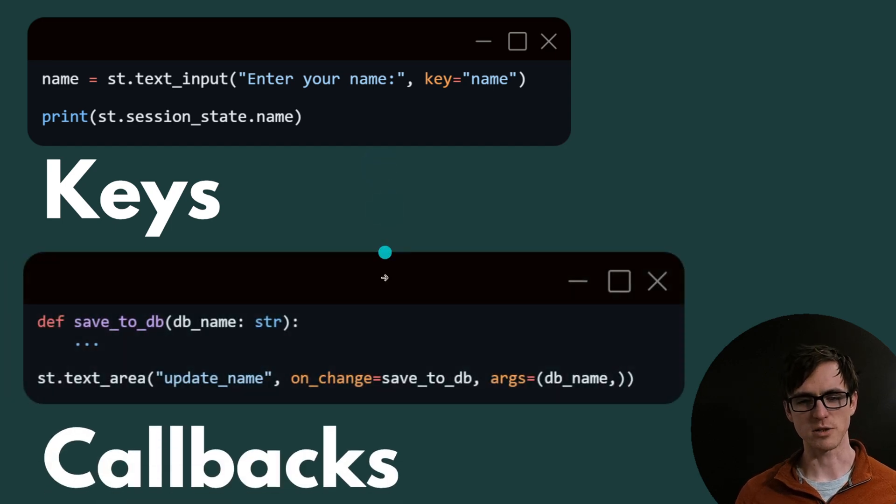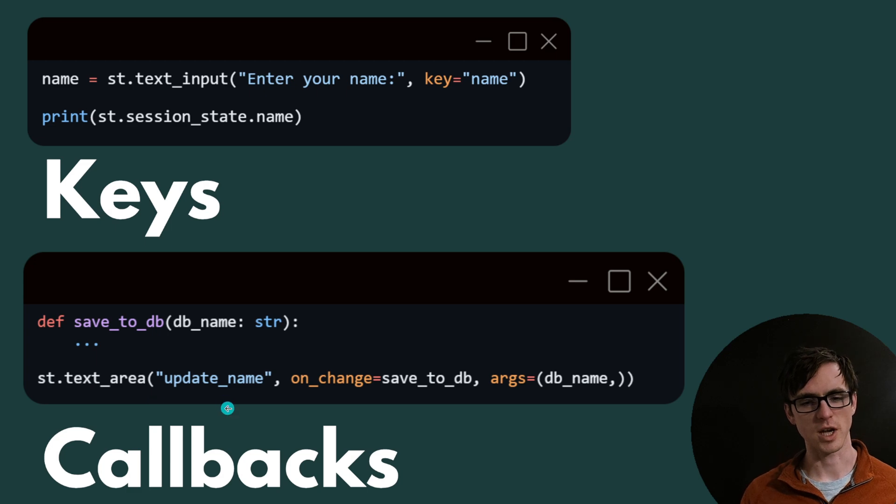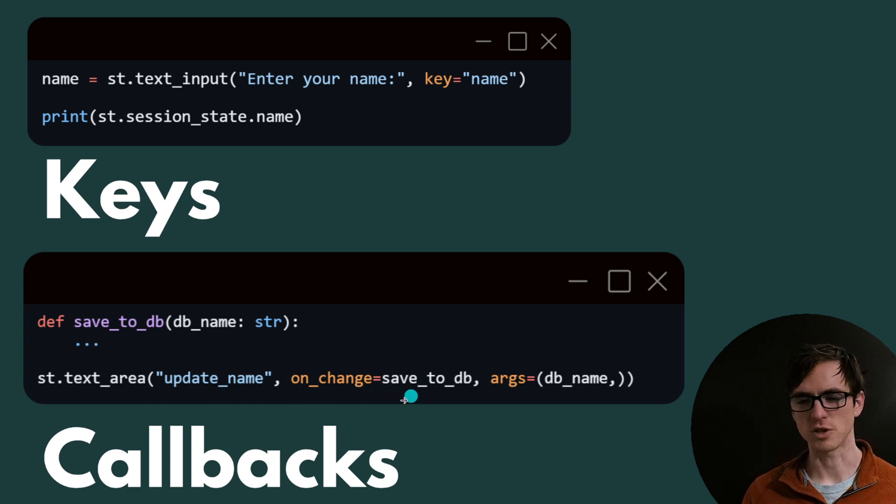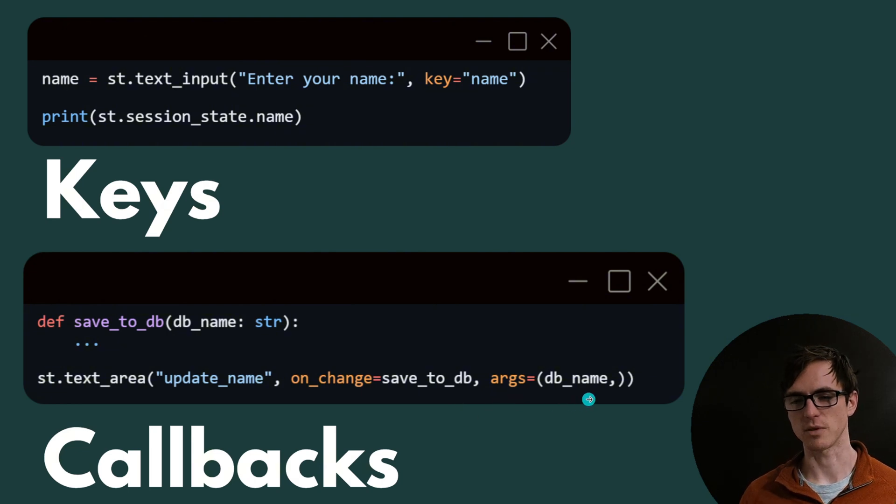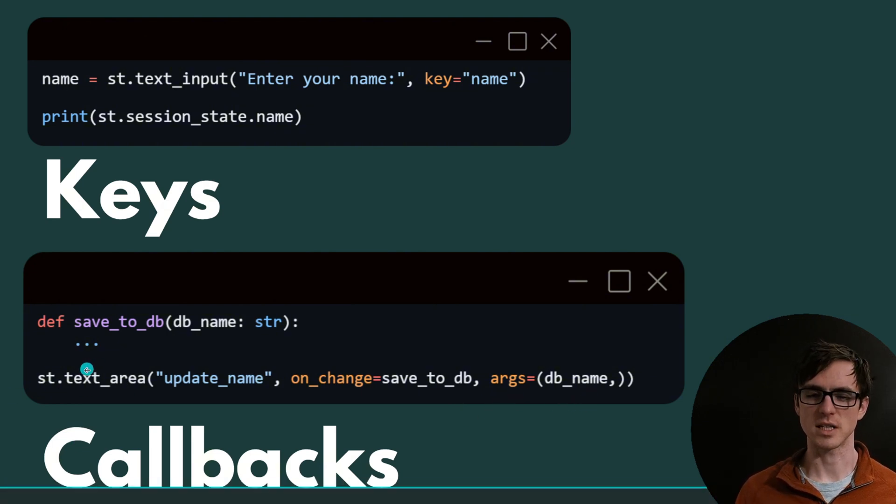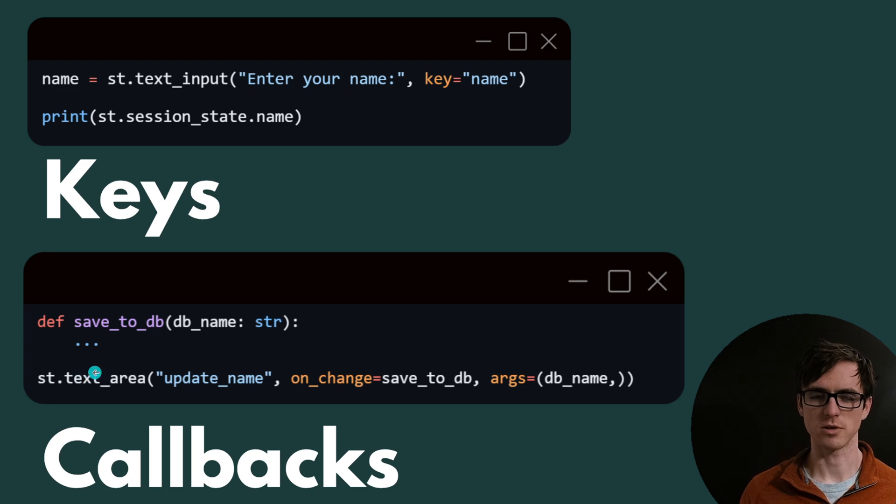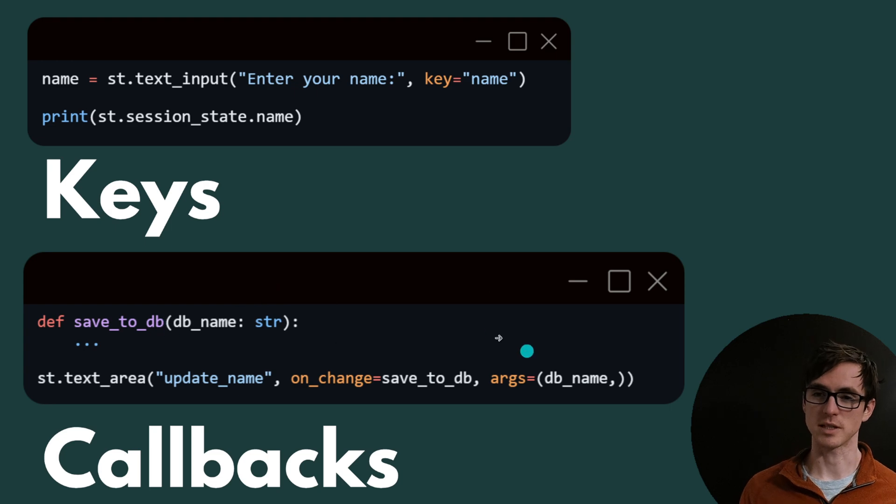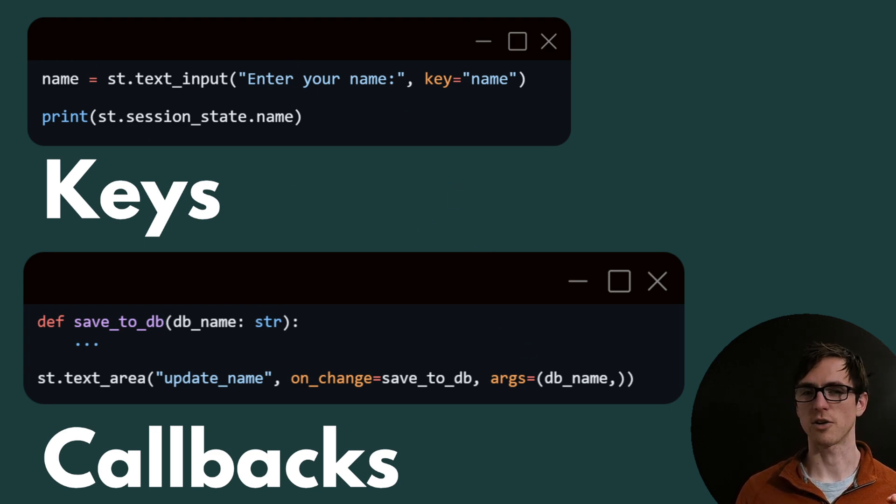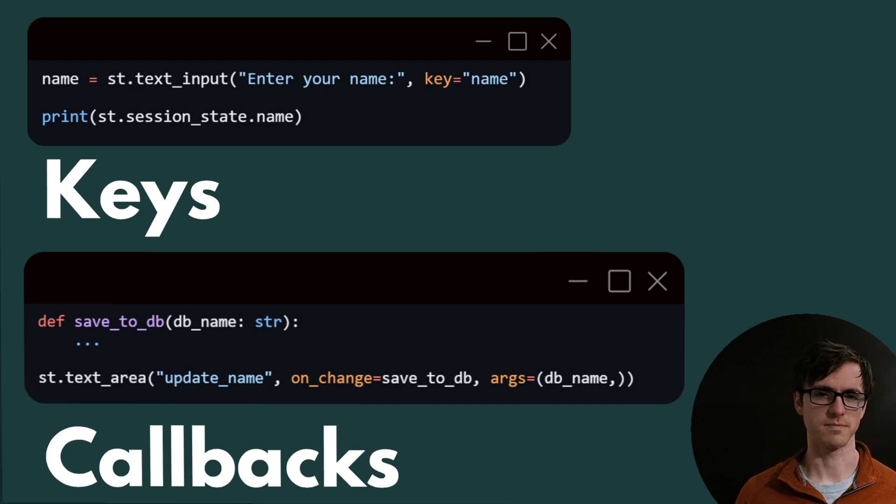We saw one use for a callback earlier. But another way to use a callback is that when a component has been changed, we can say we want to run this function save to DB and we want to pass in this argument. And that way, anytime the user makes a change to the text in that box, this function is going to be run with this argument, which can be helpful, especially when it's combined with things like session state. Great. So we've had a quick intro. Let's take a look at a more advanced example with some other features.